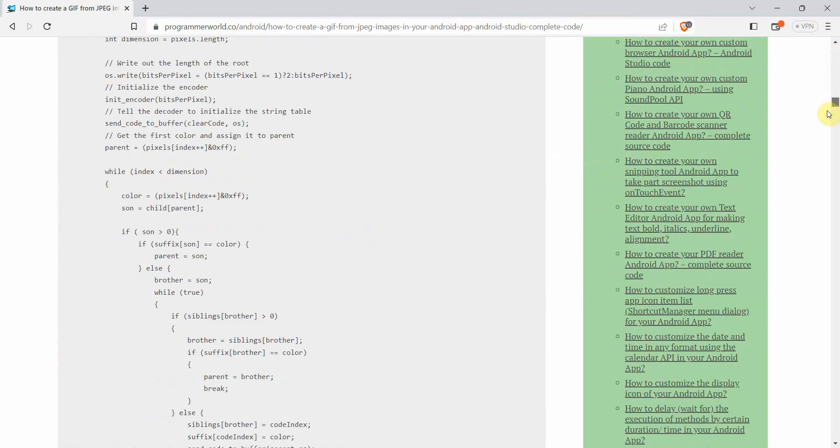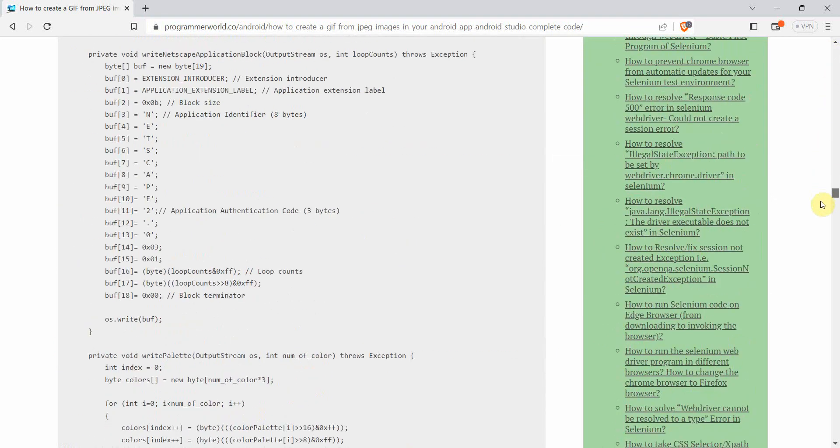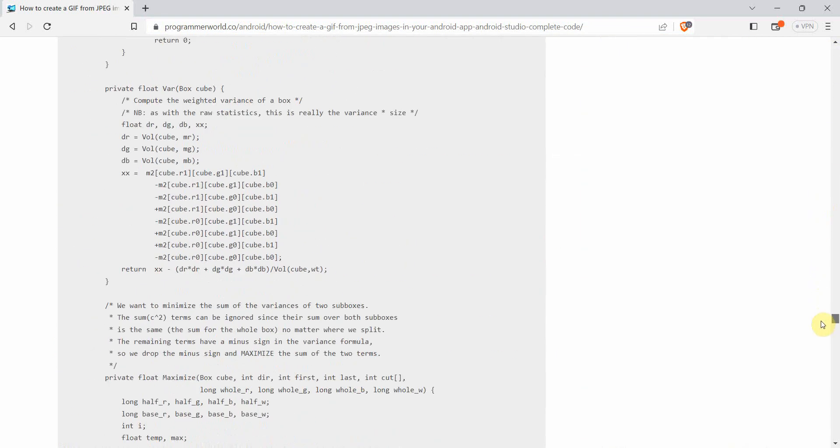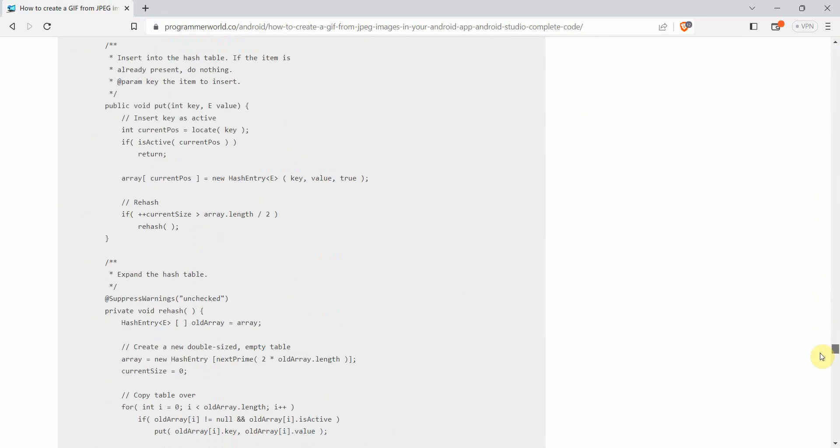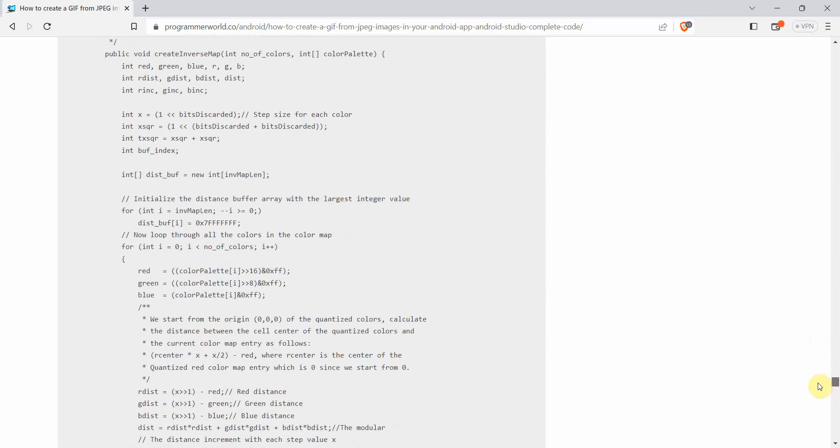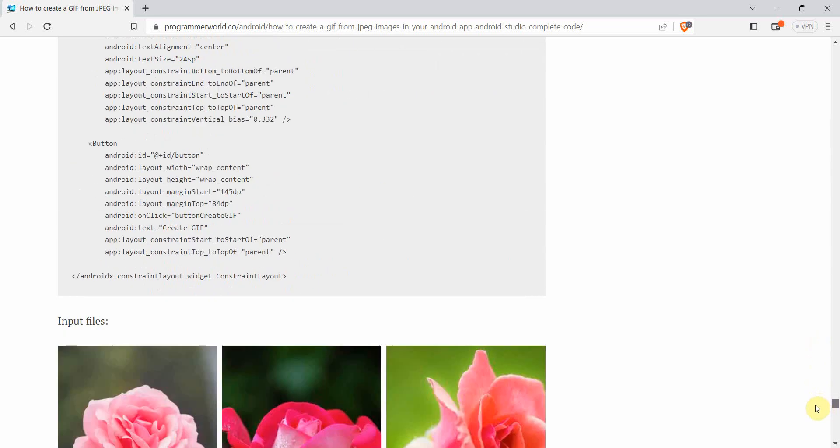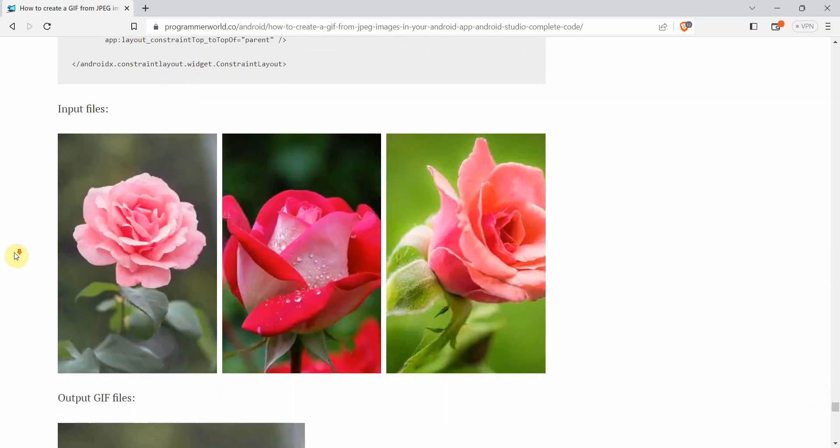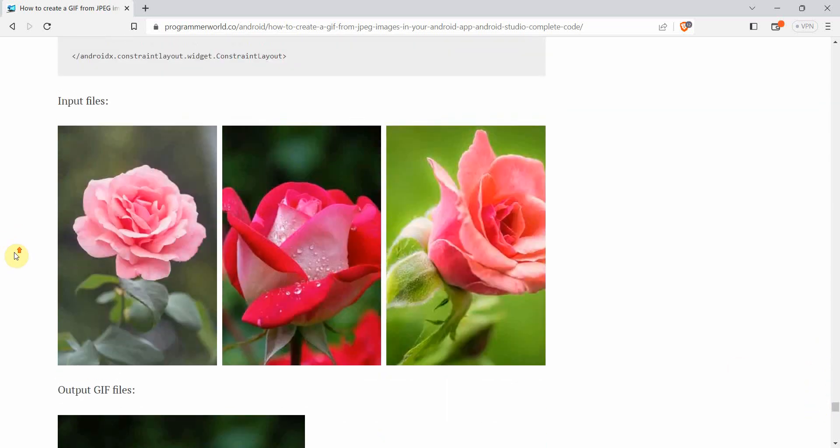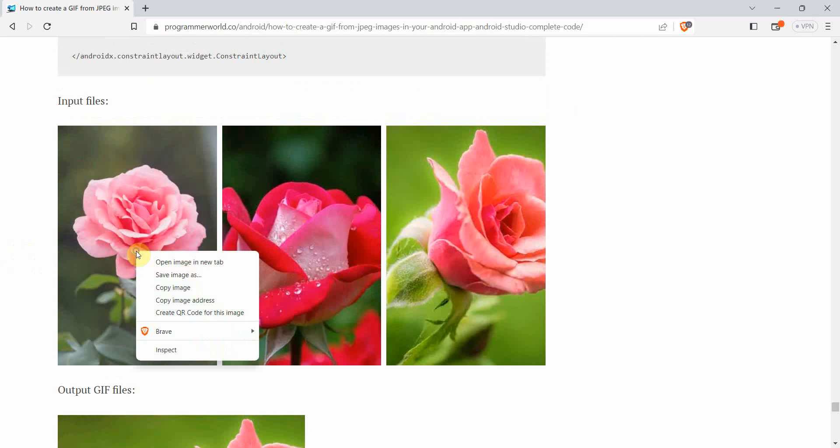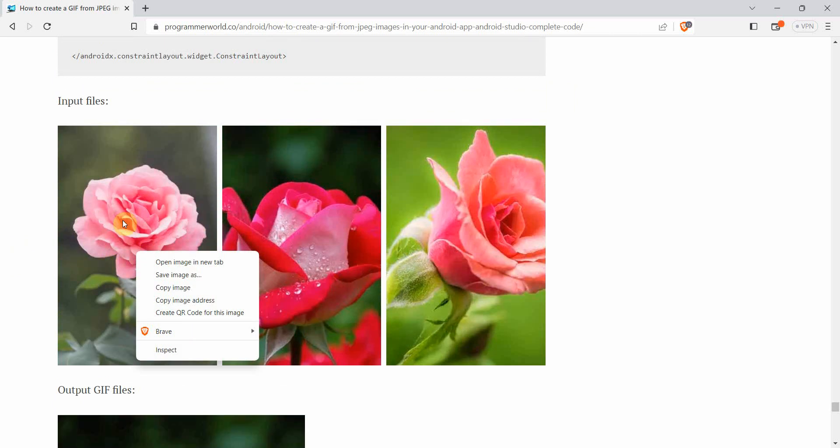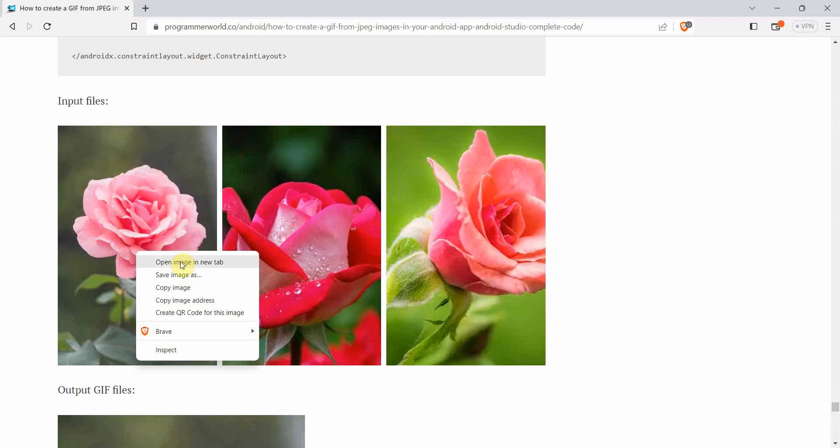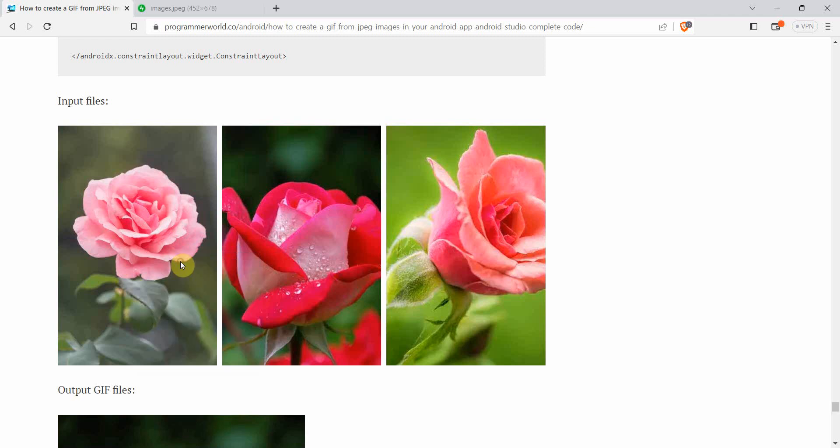So for that I will go to my website programmable.com, and I will provide this link in the description also. So in this page I have few images. If I scroll down over here, then I have few images. So I can probably use this first image to do our testing.